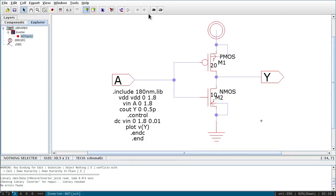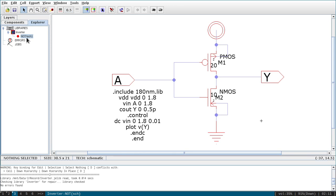In the last video I explained how to draw a schematic diagram of an inverter using Electric VLSI and simulate it using NgSpice. If you have not gone through that video, please do so first. In this video, I will show how to draw the layout of the inverter and simulate it using NgSpice. We'll do post-layout simulation after parasitic extraction. This is the schematic diagram named 'not'.